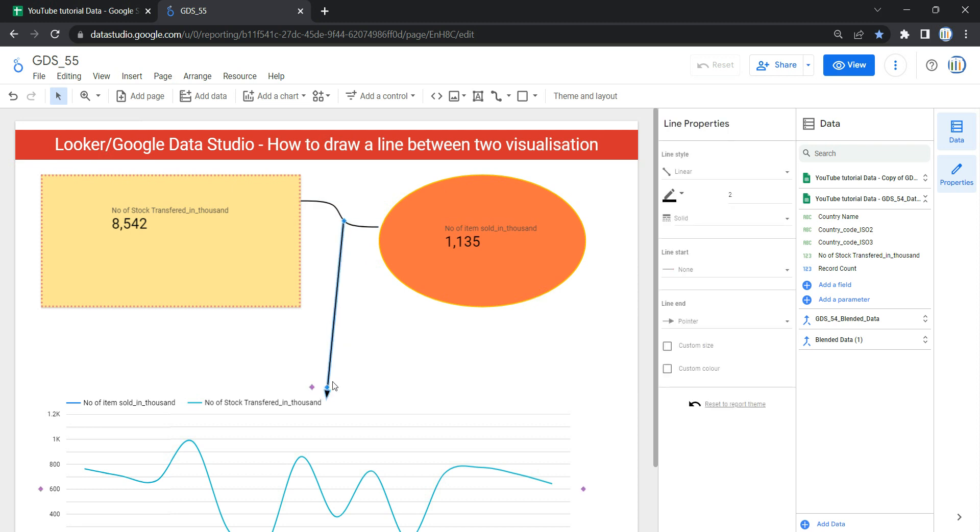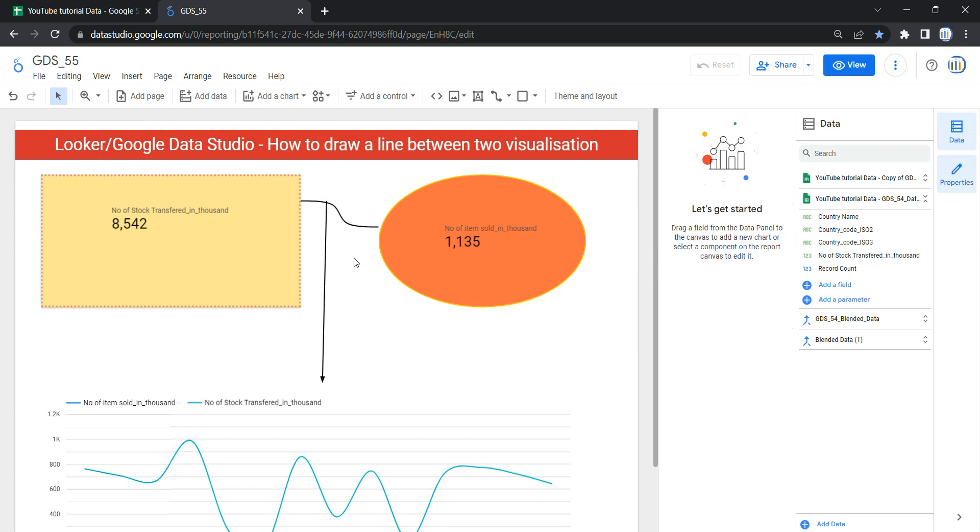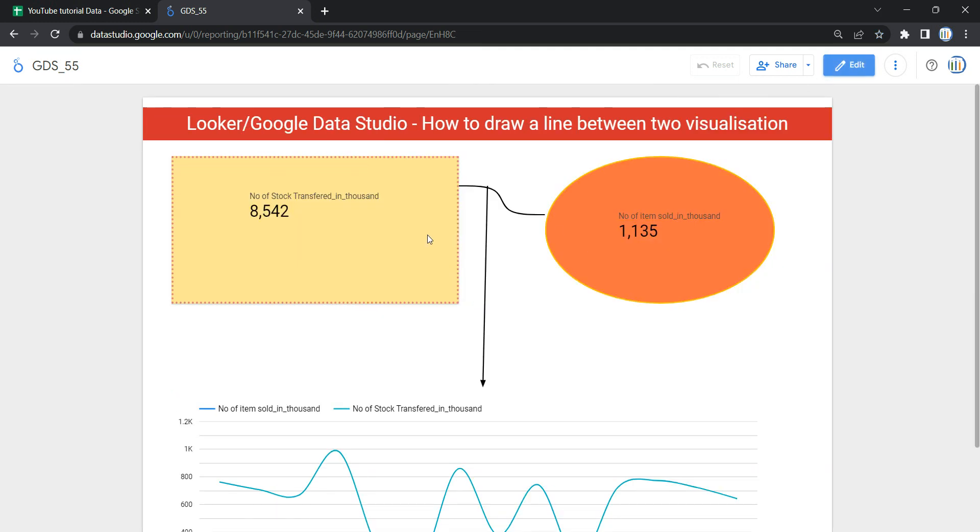So now when a viewer comes to your dashboard, then they know that first of all the important metric is the number of stocks, so there should be stocks in your warehouse. When there is stock, then this item will be sold. And if there is a visualization which you want to connect with your KPIs or there are a whole lot of visualization widgets and you want to show the flow of information, then you can use these lines to reflect the flow of data or direction of information in your dashboard.